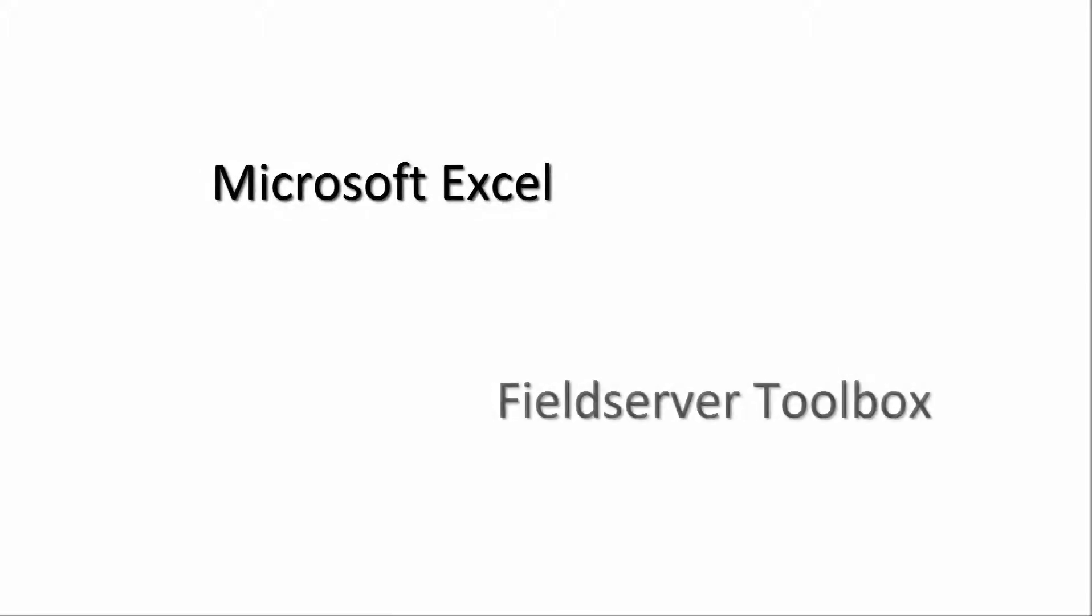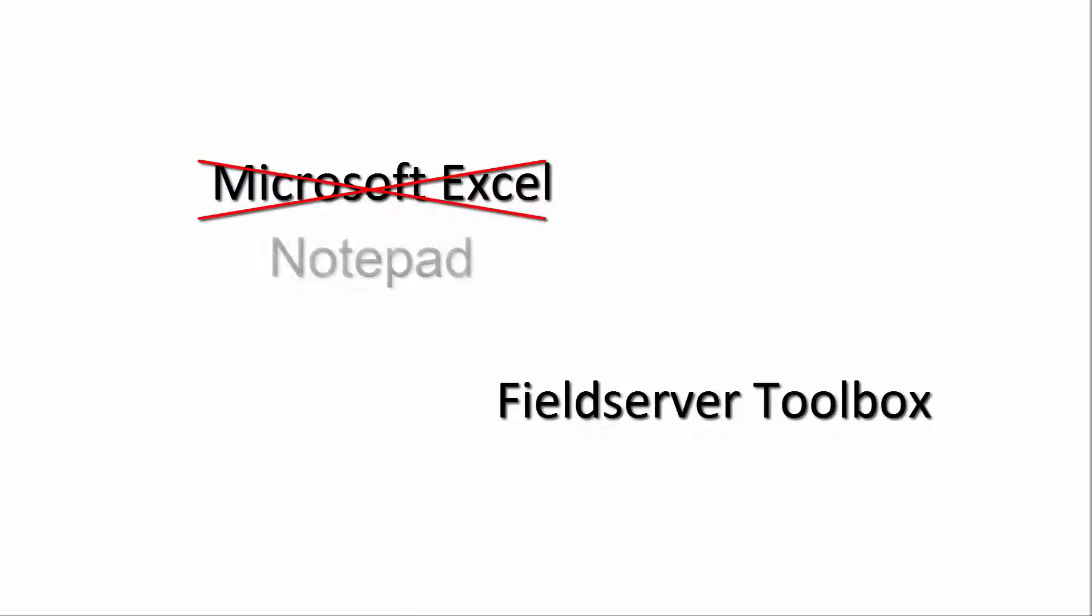The tools required in this video will be Microsoft Excel and Field Server Toolbox. If you do not have or do not want to use Microsoft Excel you can use any notepad program. You can find the toolbox under user manuals on our website.